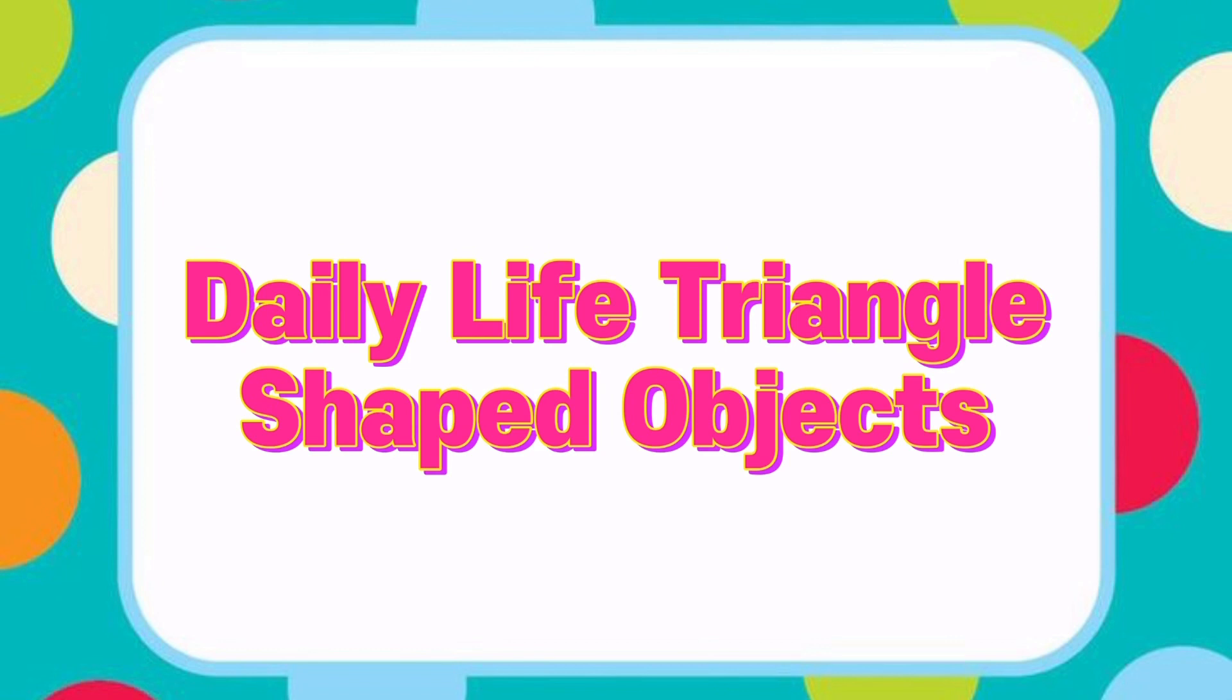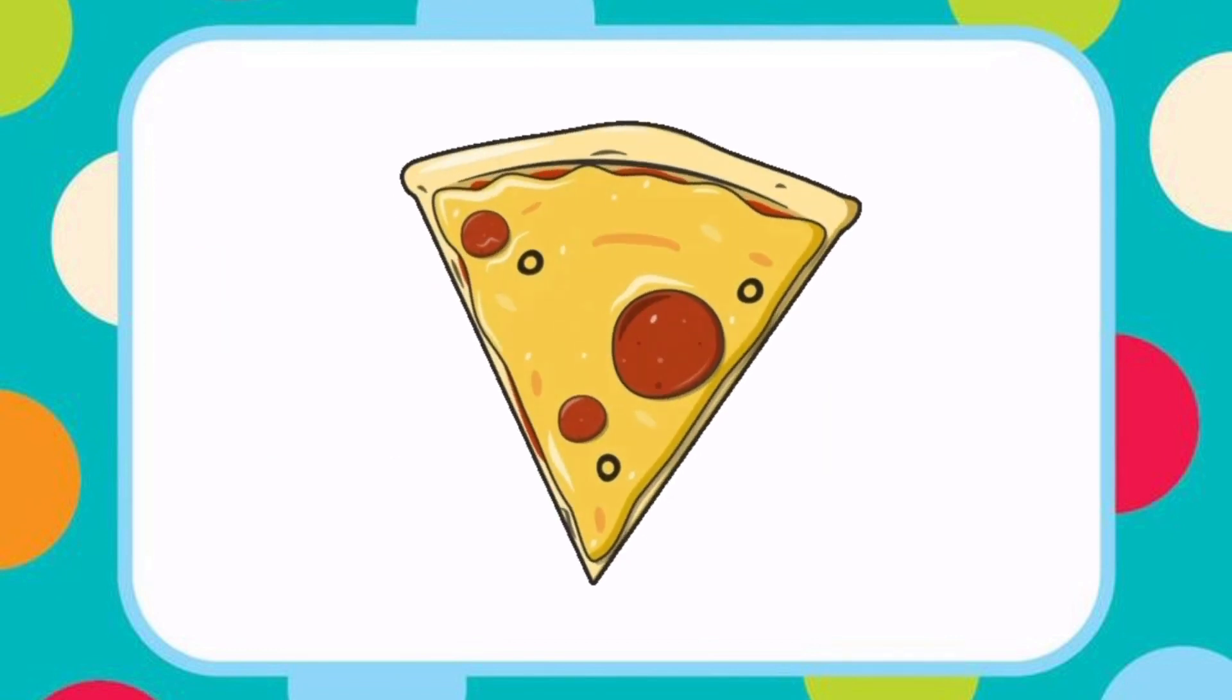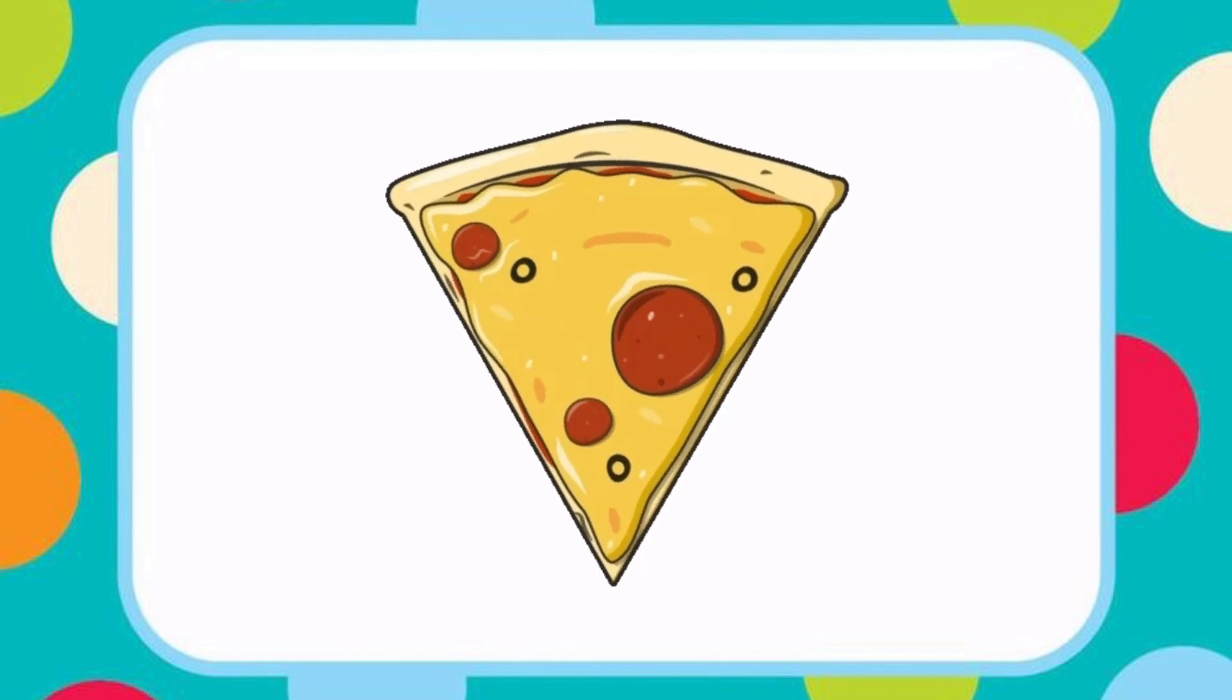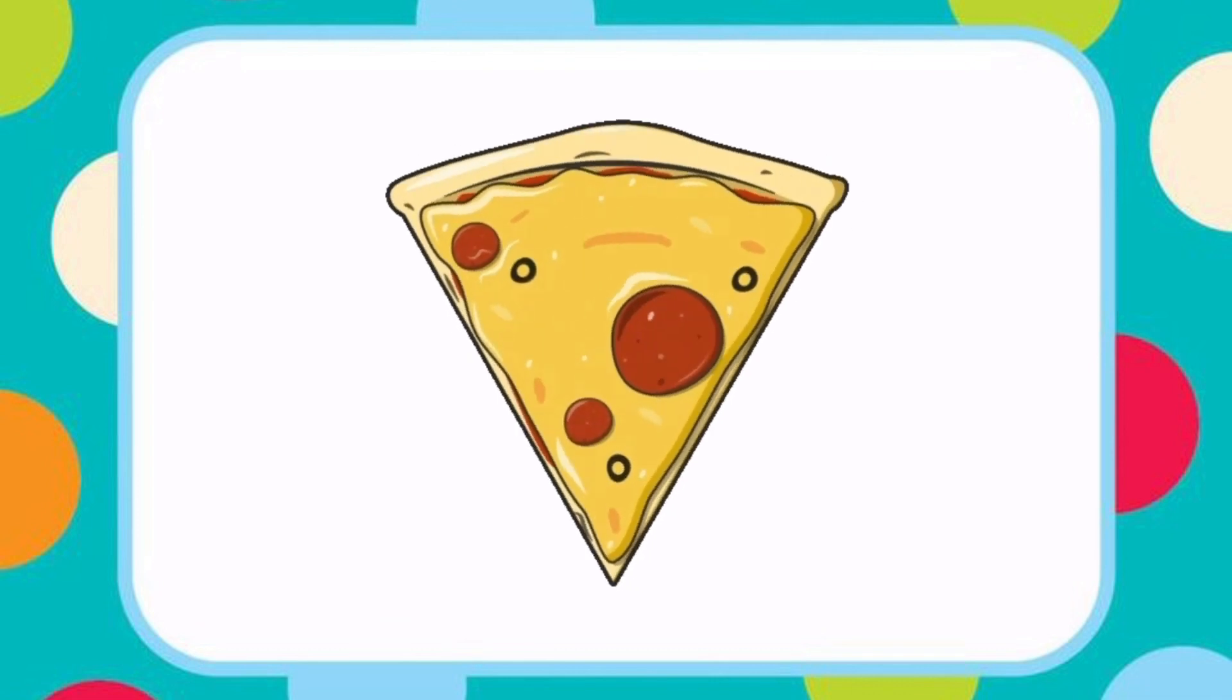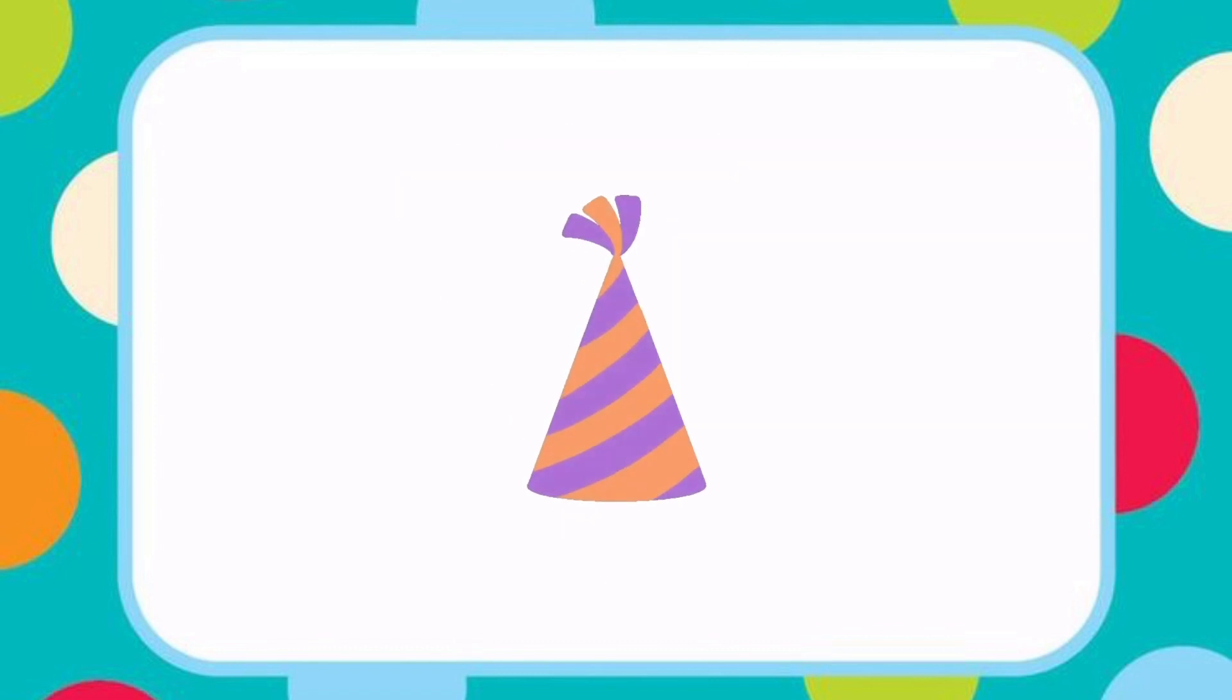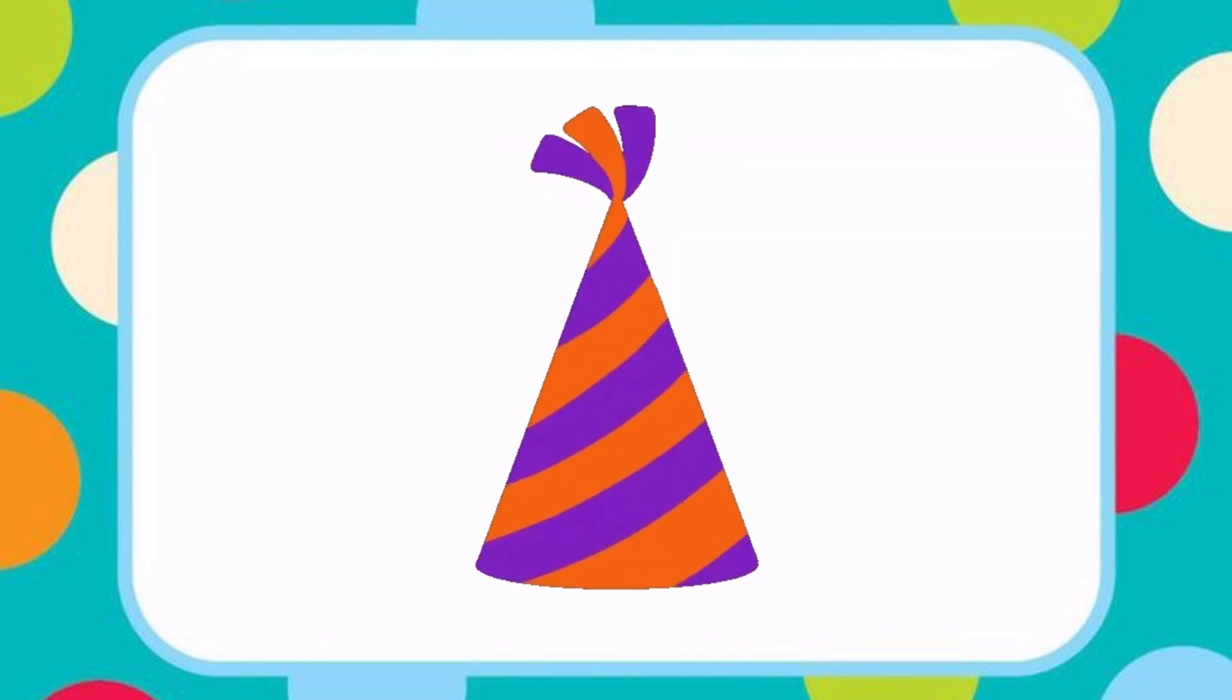Let's see some daily life triangle shaped items. A pizza slice looks like a triangle. A birthday cap has a triangle-like shape.